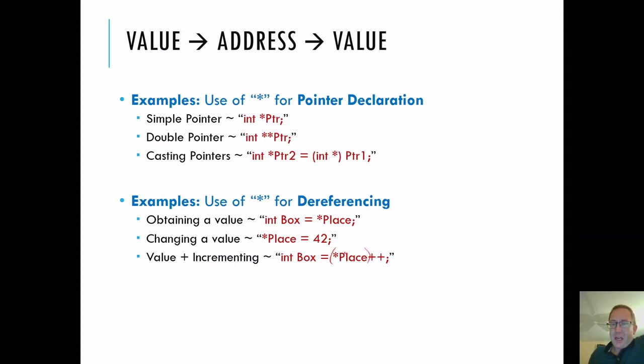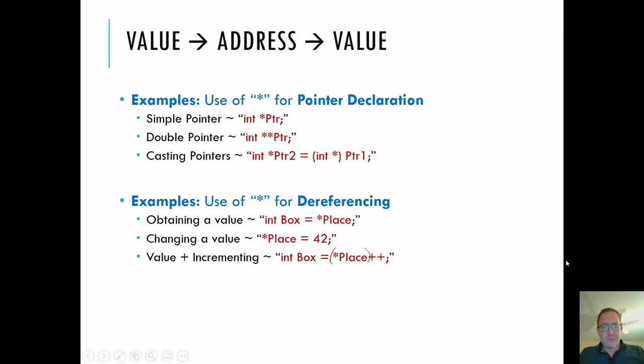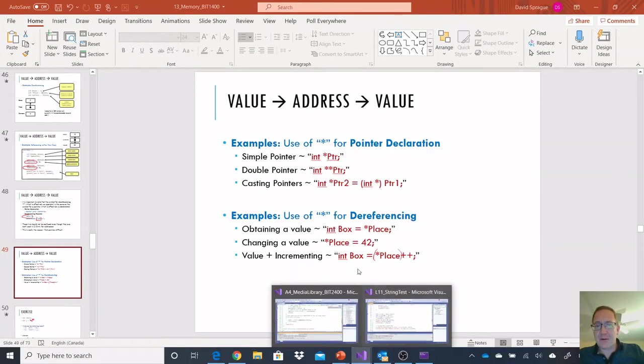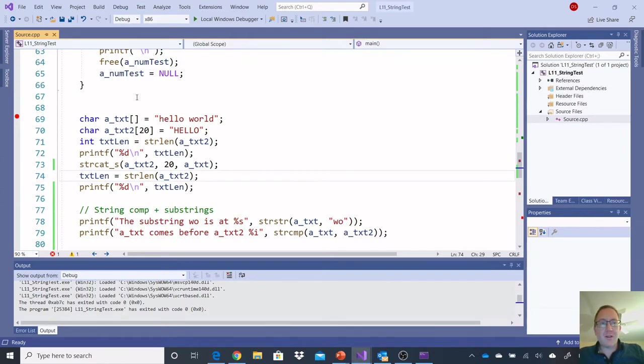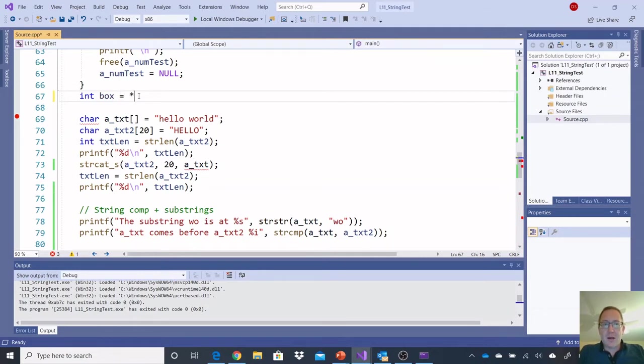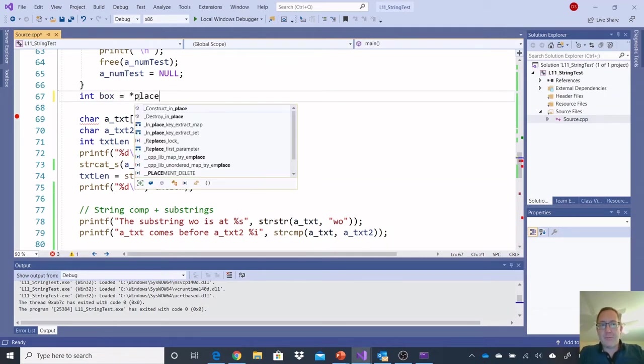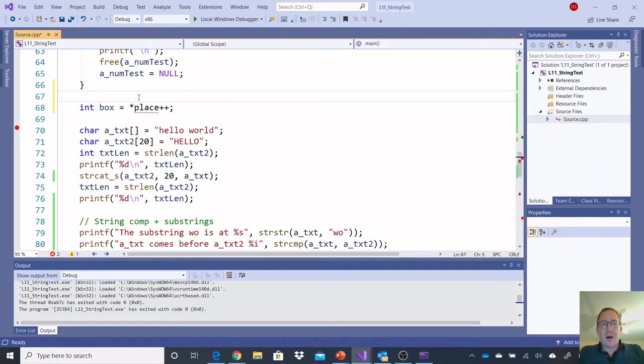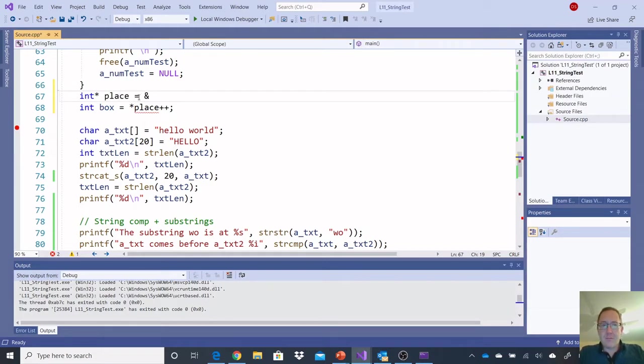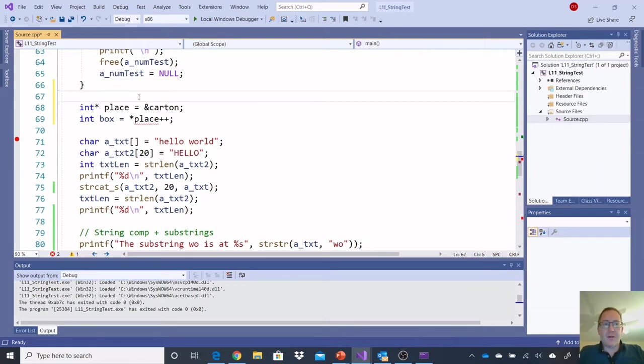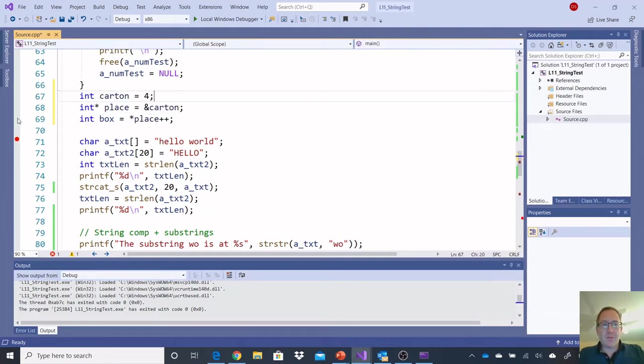This should be incrementing the value, taking the value, and then increment. Let's find out, actually. What's the point of even just yammering on about this? Let's find out what we have here. So, I'm going to int box is equal to *place++, and I'm going to have int star.